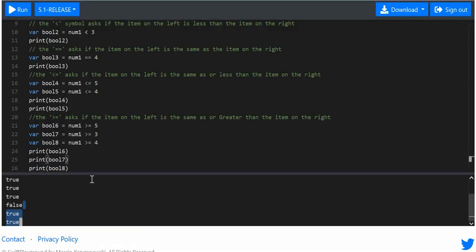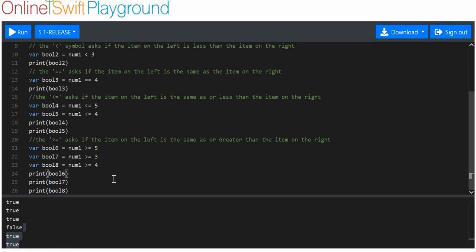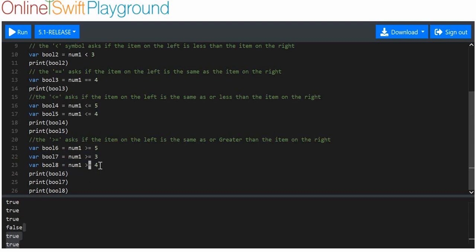This one is false and the other two are true. The reason is: here we ask, is number one — value four — more than five? No. Is it equal to five? No. So it's neither equal to nor more than five, so this is not true. Is number one, value four, more than three? Yes — it's more than three, so this is true. Then: is four more than four? No. Or equal to four? Yes — so this is also true. And these are all the equality operators — all the ones that check and compare if one is equal to, more than, less than, or whatever, to another thing.